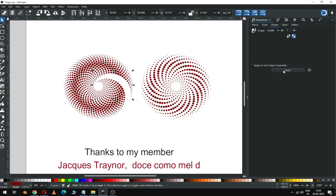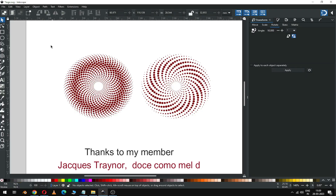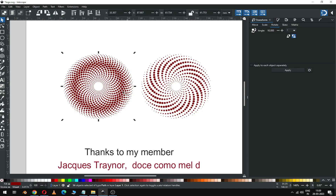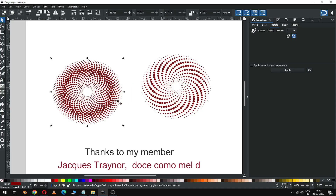I know you can make better than me — please try it with your own variant and colors. Please like my video, subscribe to my channel, and thank you for your support.